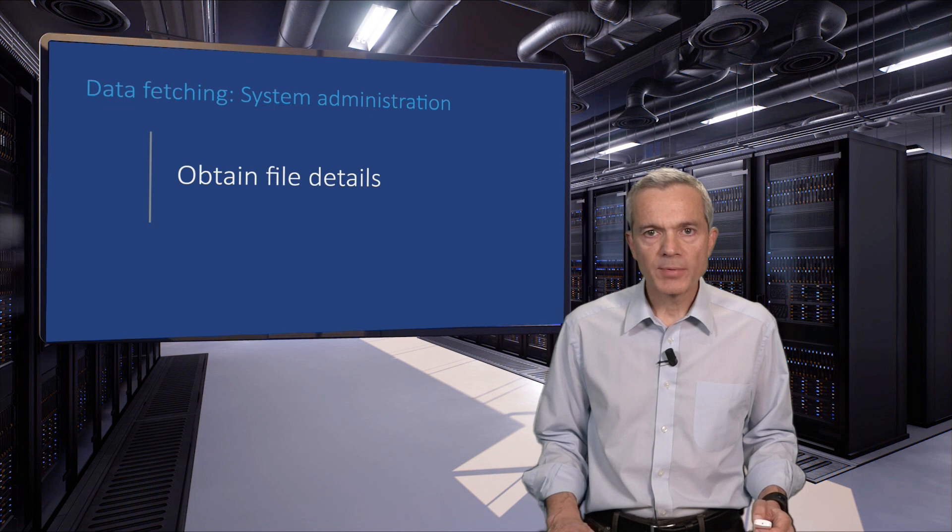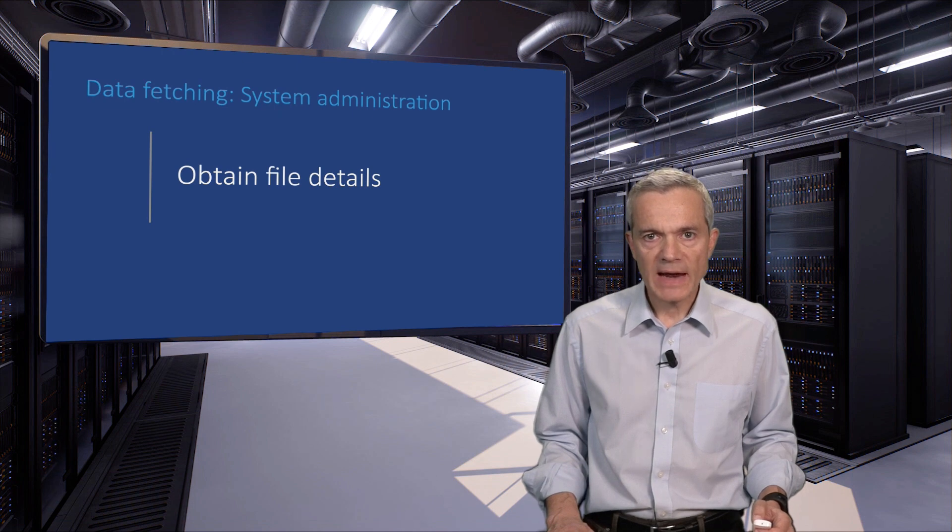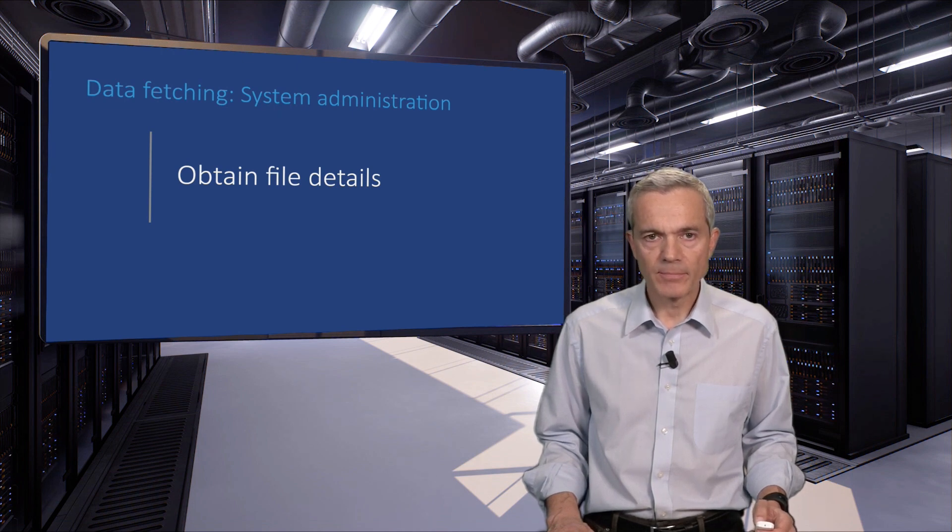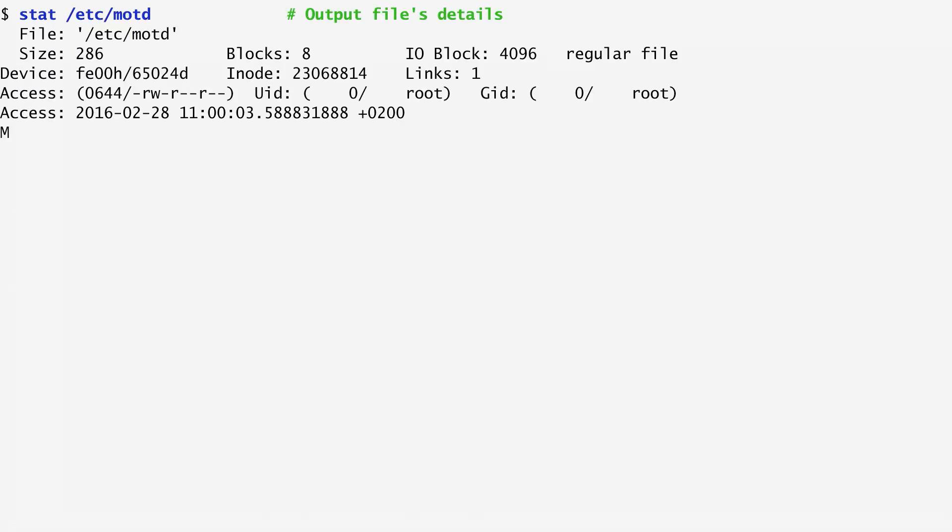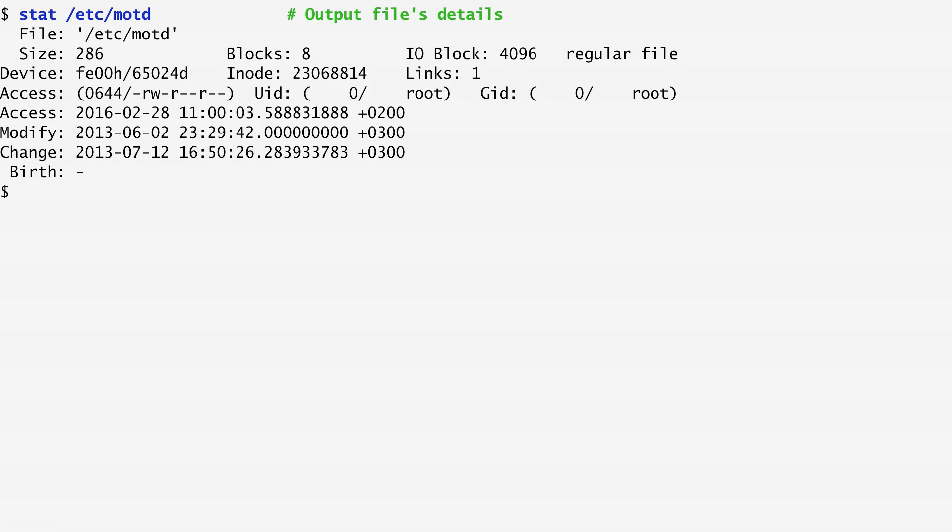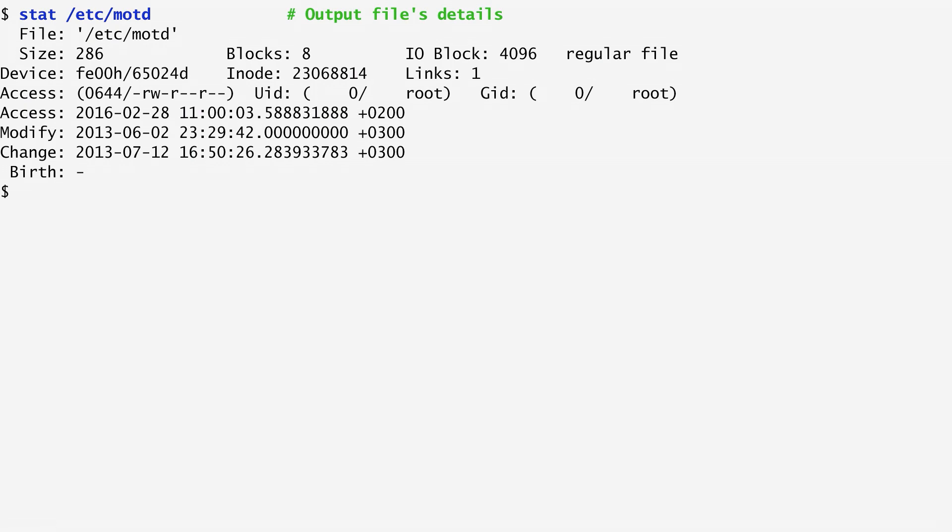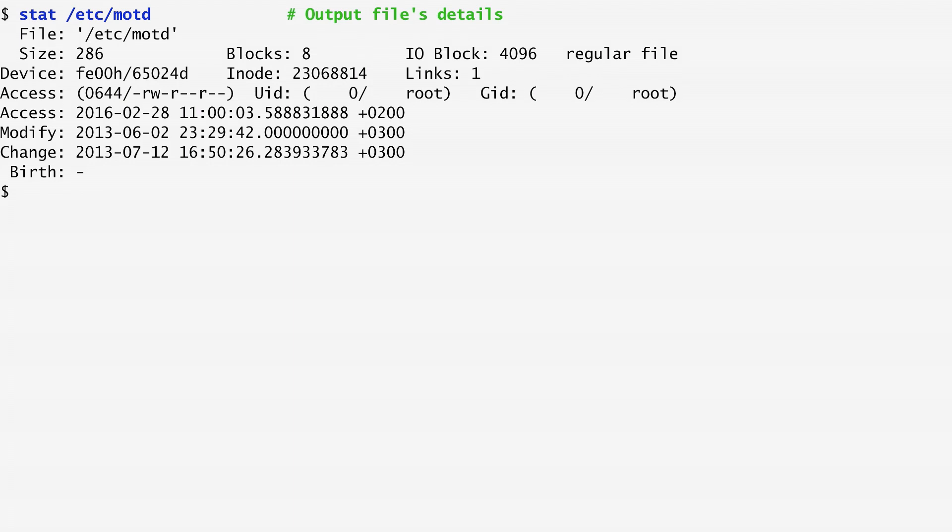We can obtain many details regarding a file through the stat command. By default, stat outputs all sorts of information associated with the file's inode. The inode, which stands for index node, is a Unix data structure that describes a file or directory entry. We see that the stat output for a file includes the file name, its size, the number of blocks associated with the file, its various permissions, the owner, its group, the time it was last accessed, modified, and changed, and the time it was created, if this is supported.